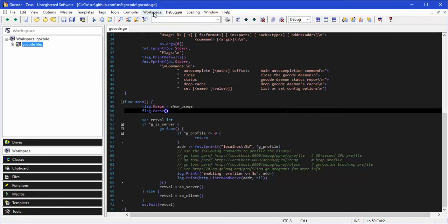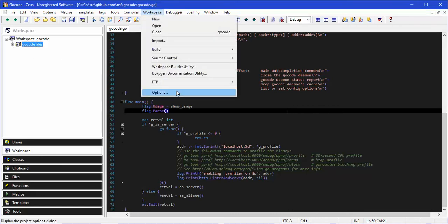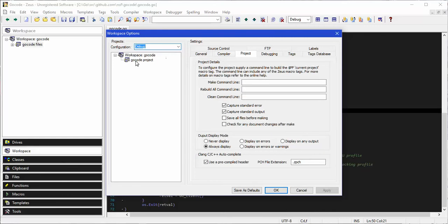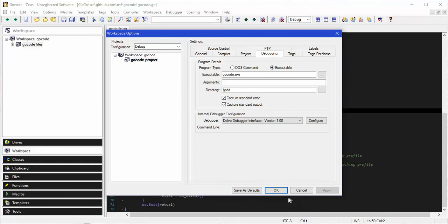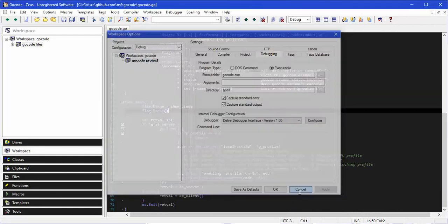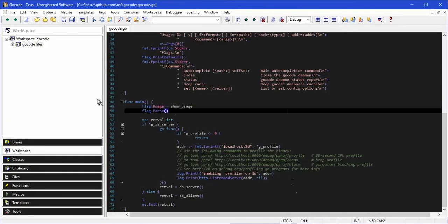At this point we've now got a Go workspace. The other thing the macro did was set up the workspace options — if we click on this project you can see it set up the commands to do the builds, the commands to do the debugging, and it's actually selected the Delve debugger. So by running that little macro, we've now got a workspace that's set up to build and to debug.